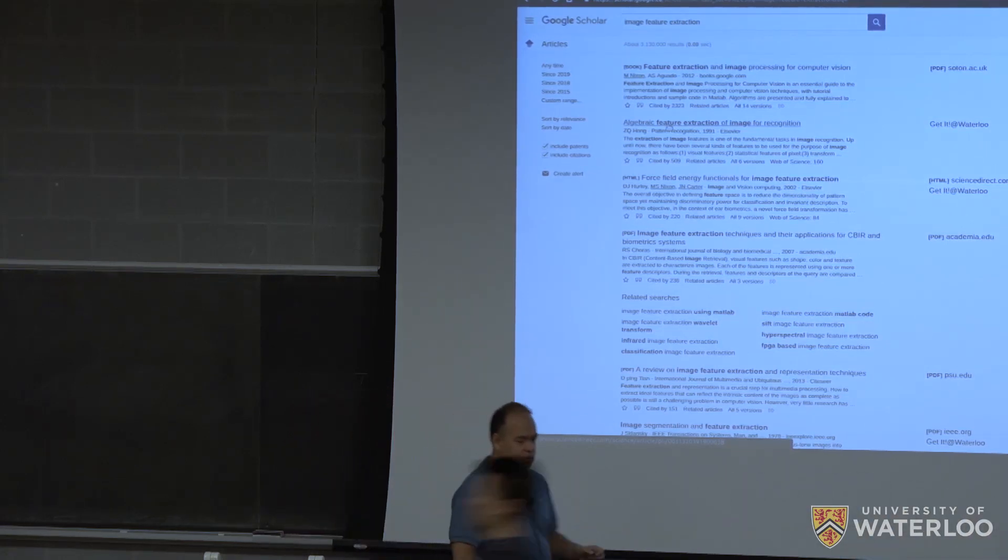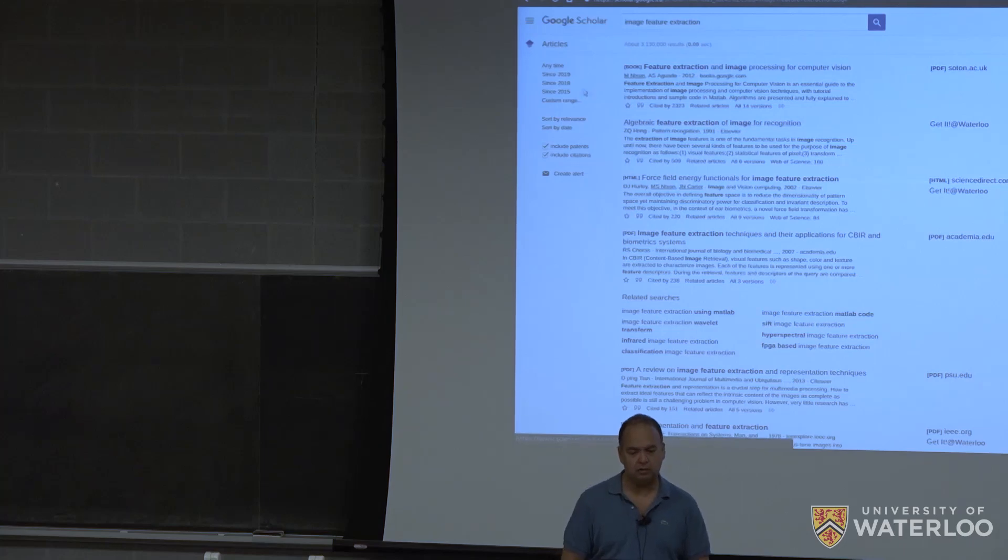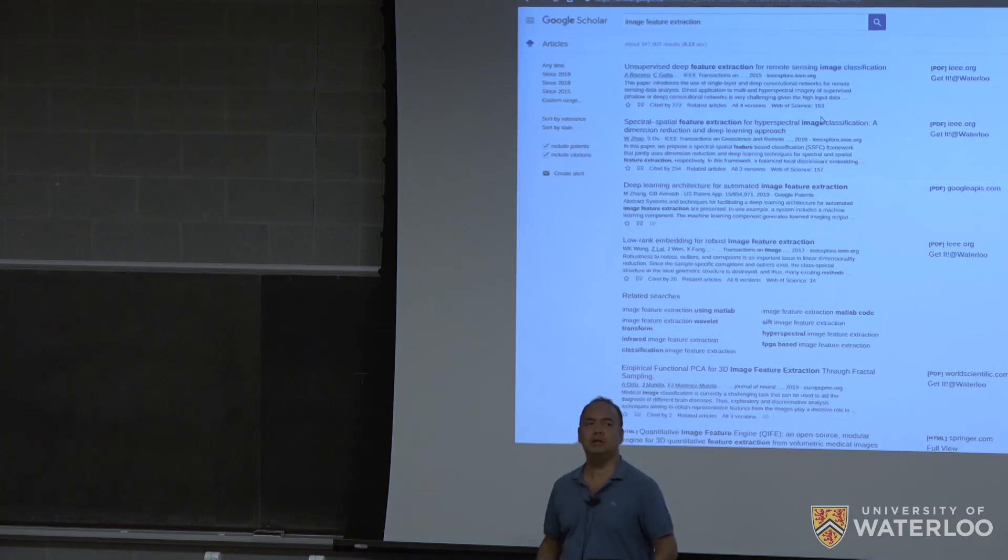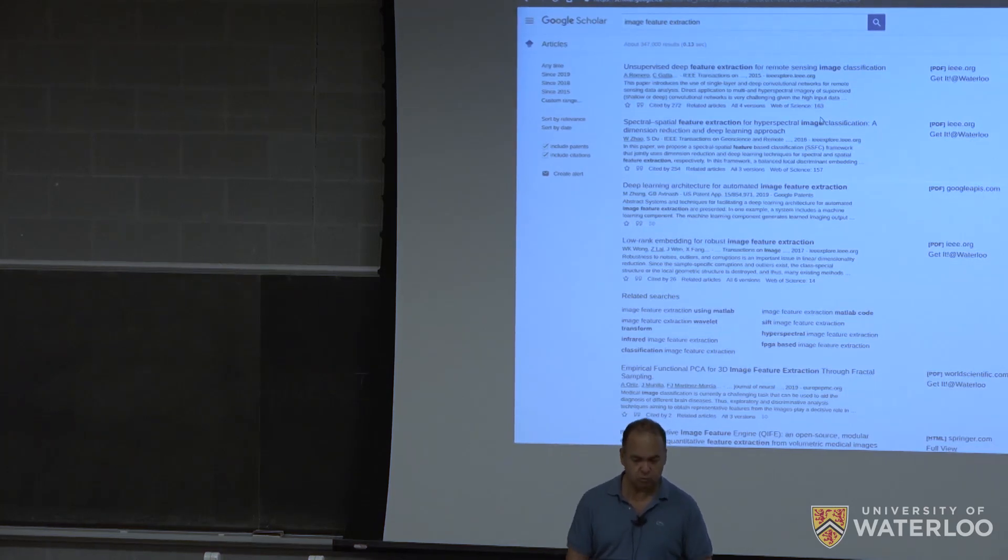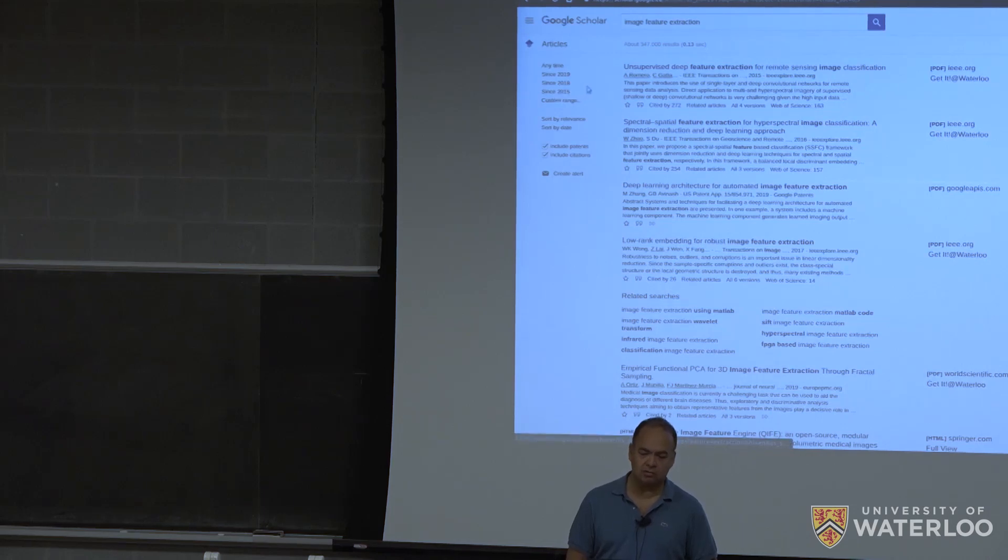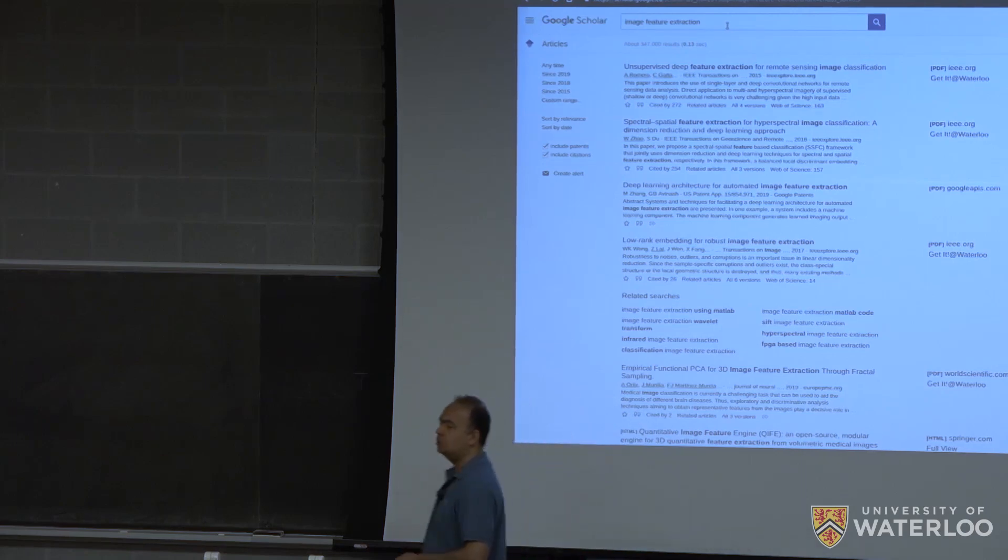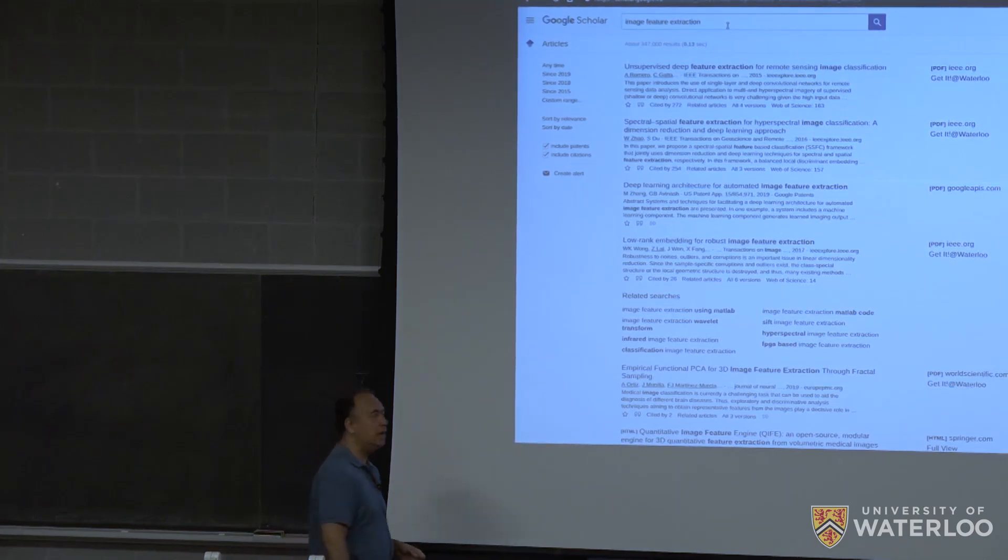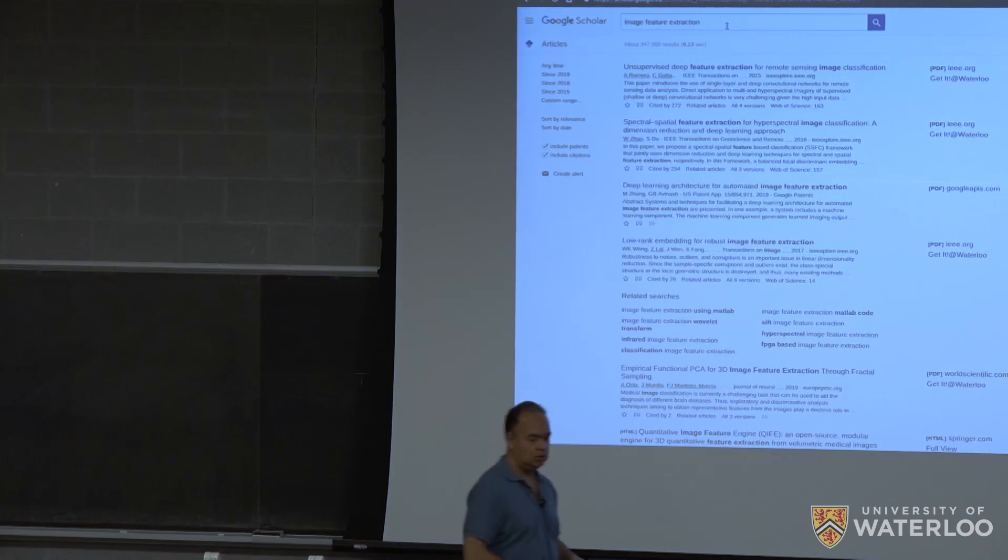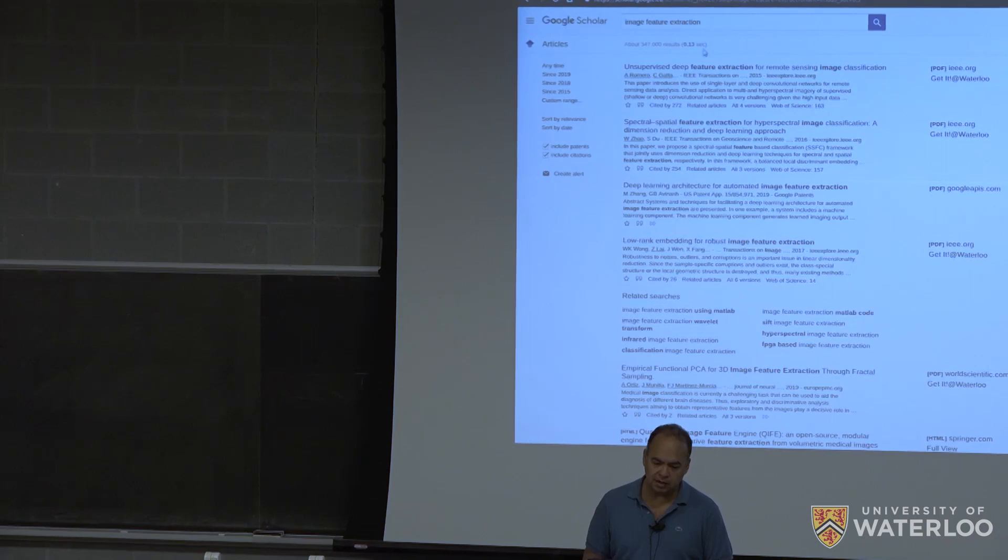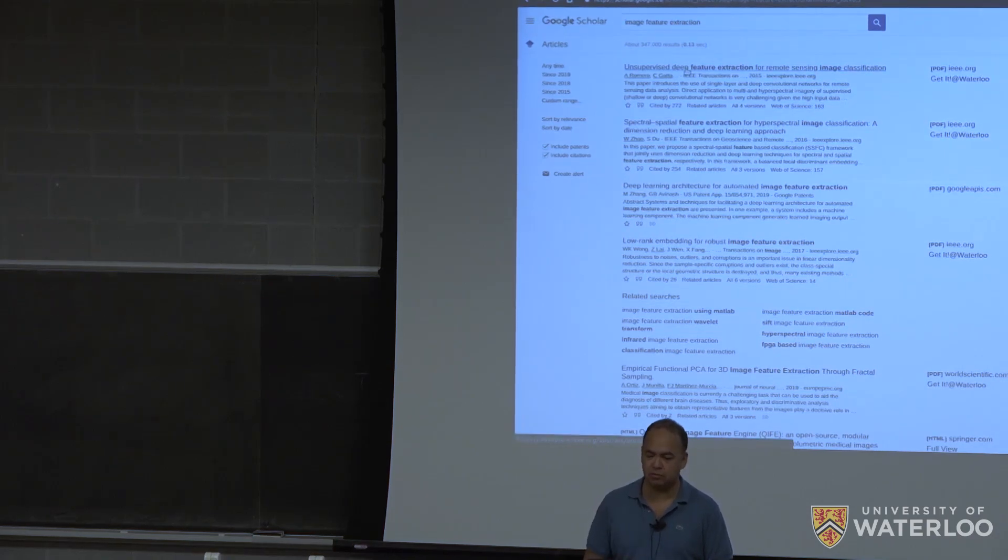So if you'd like to actually filter out some more modern machine learning approaches, you could maybe filter out since, say, 2015. Definitely if you filter out after 2012 would be a good guess for you to get more deep learning things, right? So in this case, I got a supervised, for example, deep feature extraction paper.